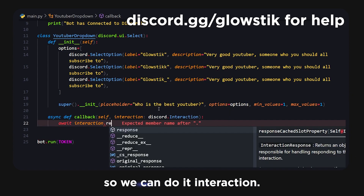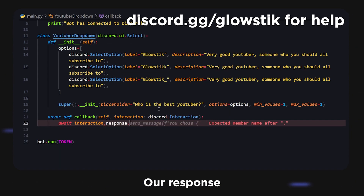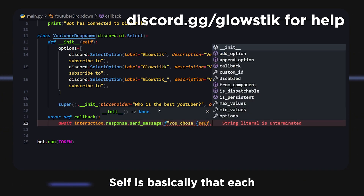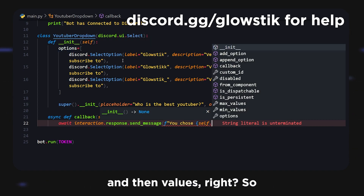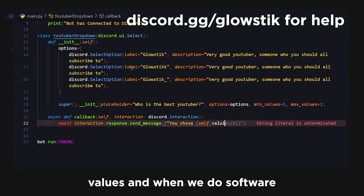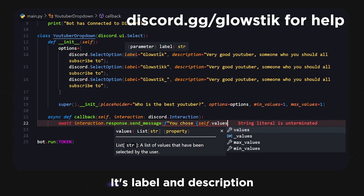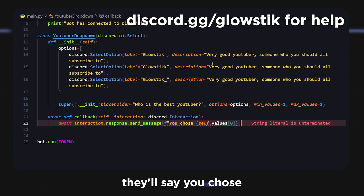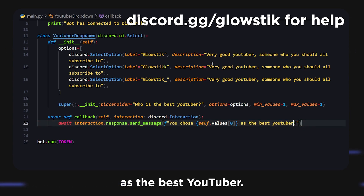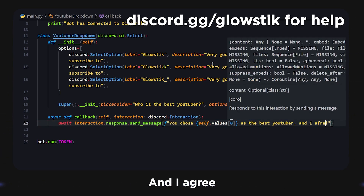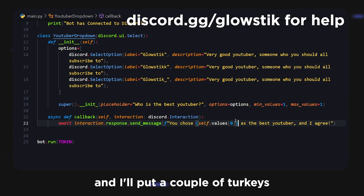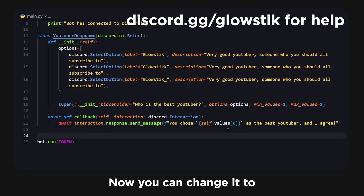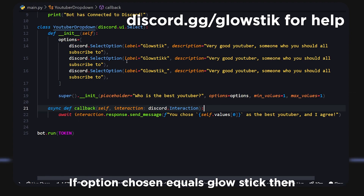What we're going to do is something super simple — just send a message using interaction.response.send_message. We'll say 'You chose' and then self.values[0], which gives us the label of the selected option, followed by 'as the best YouTuber' and 'I agree.' I'll add a couple of tick marks so it's formatted a bit better and stands out.